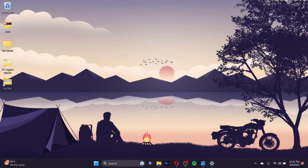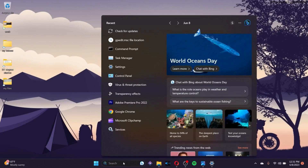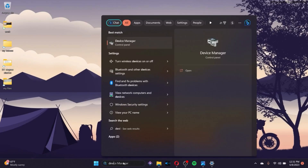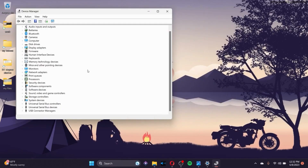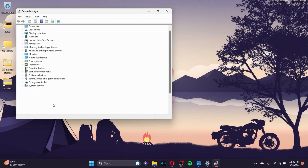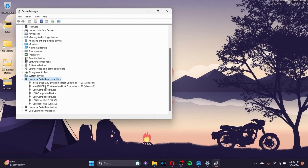Make sure that you restart your computer. After that, if it still doesn't fix your problem, go to the search bar and search for Device Manager. Inside Device Manager, find the Universal Serial Bus Controllers option and click on it.